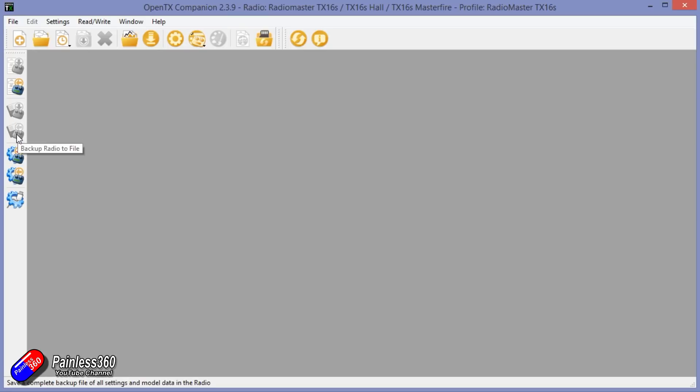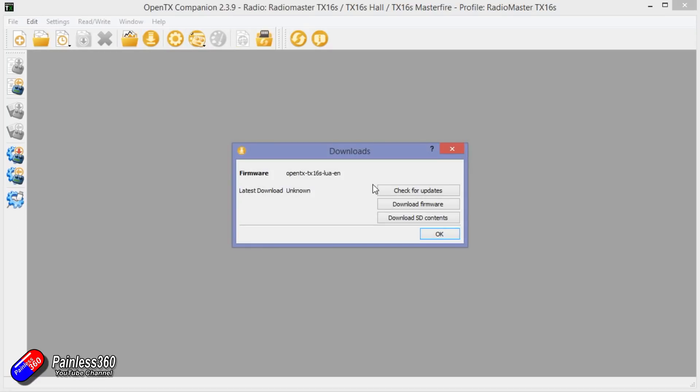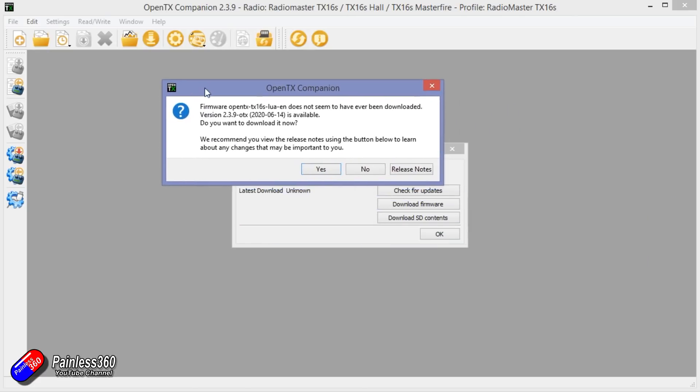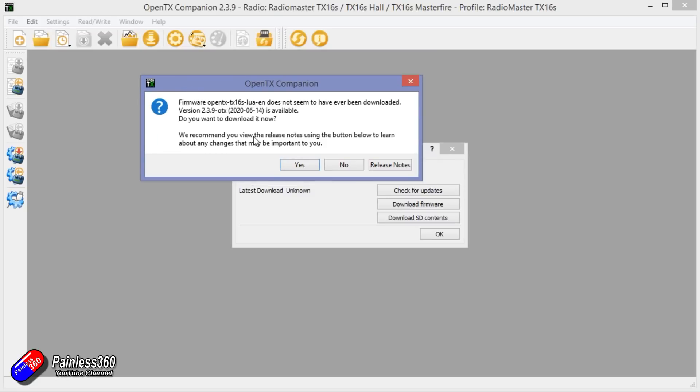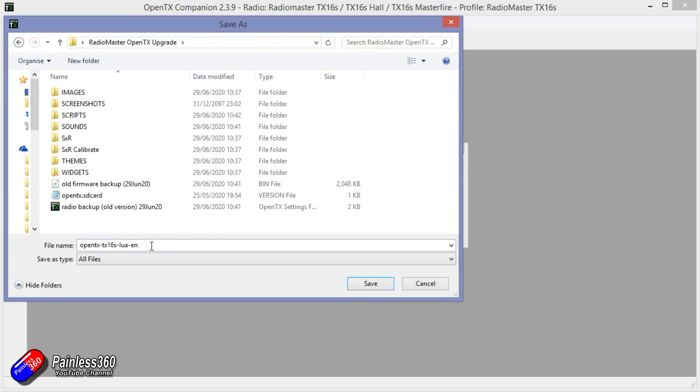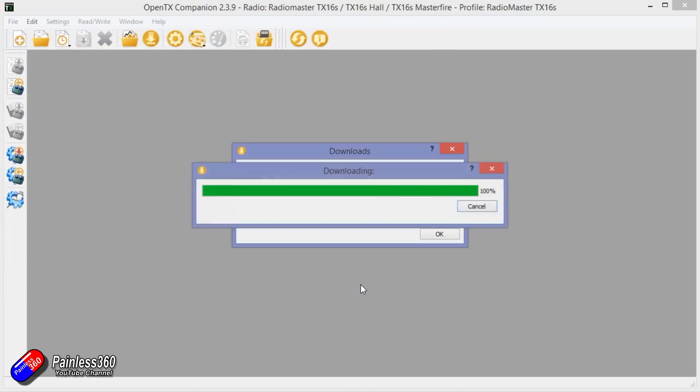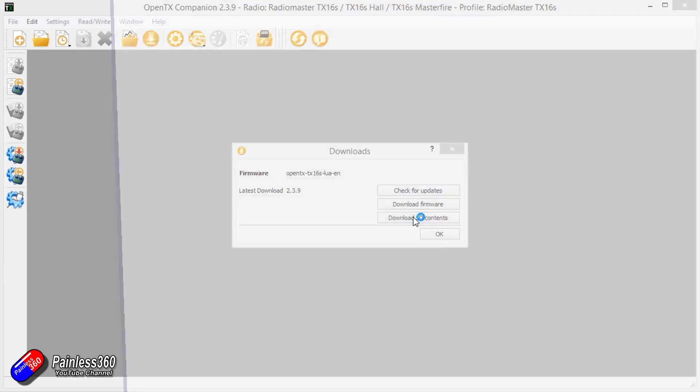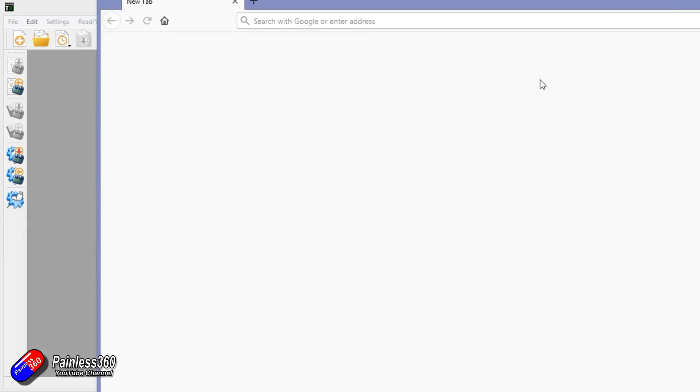Now we can't do anything here yet. Next thing we can do is Download, check for updates. It says firmware does not seem to have been downloaded, is available, do you want to download it now? We're going to say yes. Again we shall stick it in here and say Save. We're also going to download the SD card content, that's the new stuff that will need to go on the SD card.